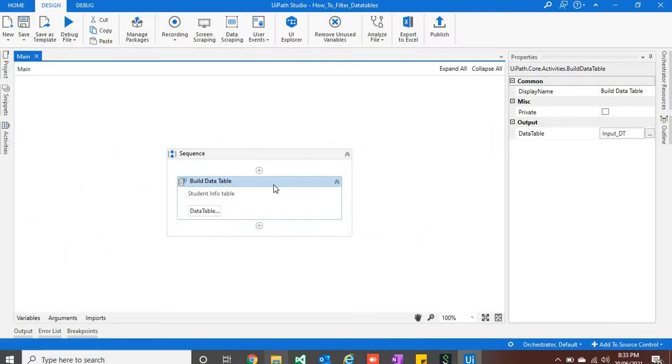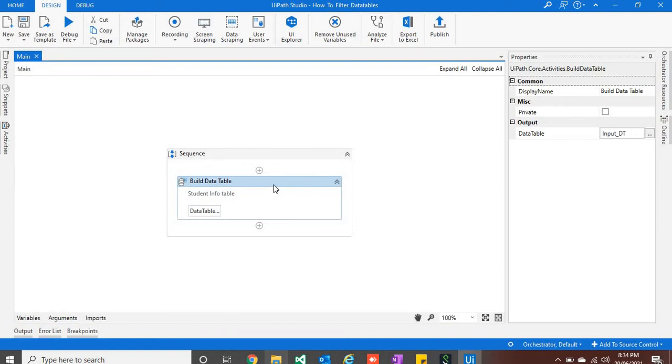For now I am not showing filter data table activity of UiPath because it is a straightforward activity. You just have to select input and output data tables and some variables, and by putting just some conditions you can filter the data table.